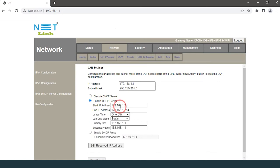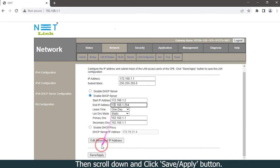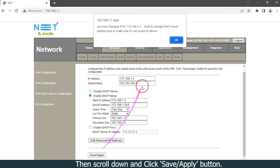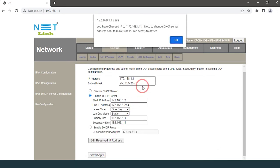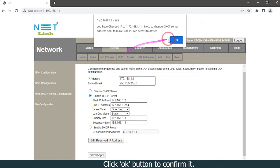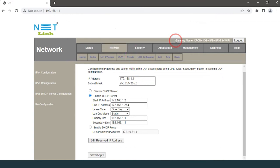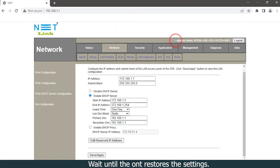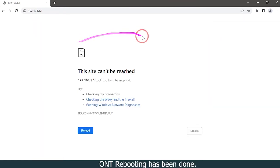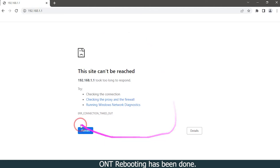Then scroll down and click the Save/Apply button. Click OK button to confirm it. Wait until the ONT restores the settings. ONT rebooting has been done.